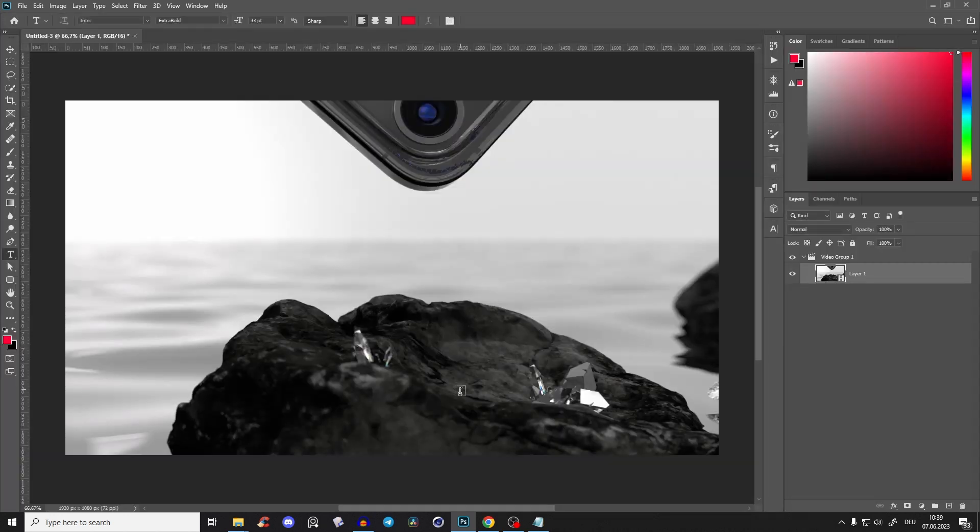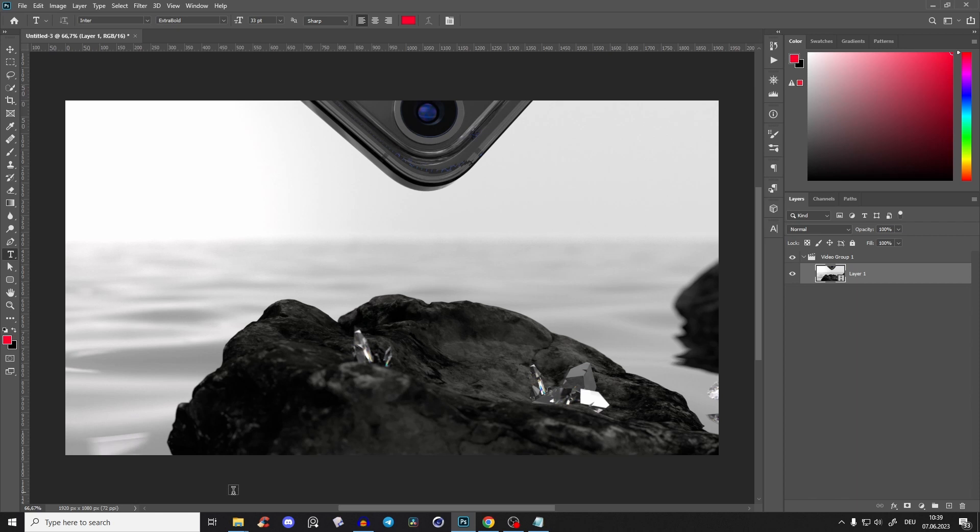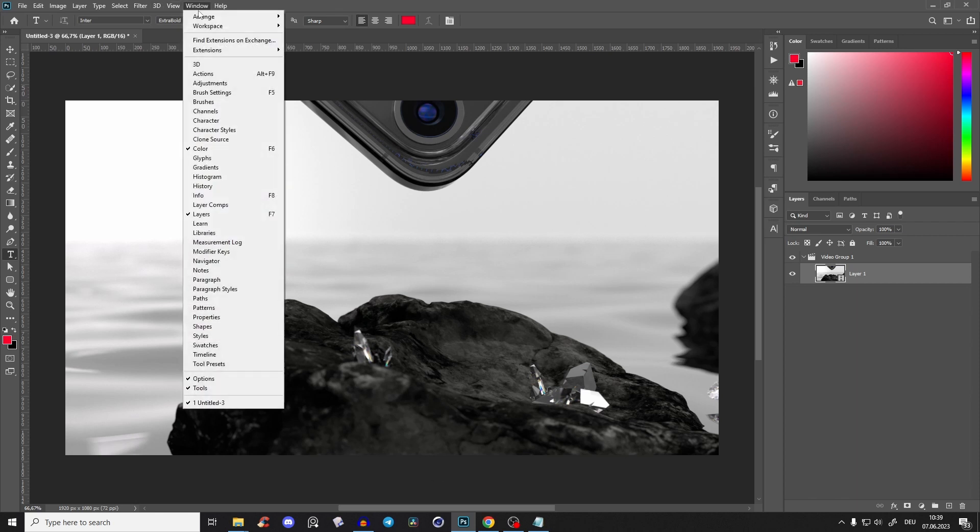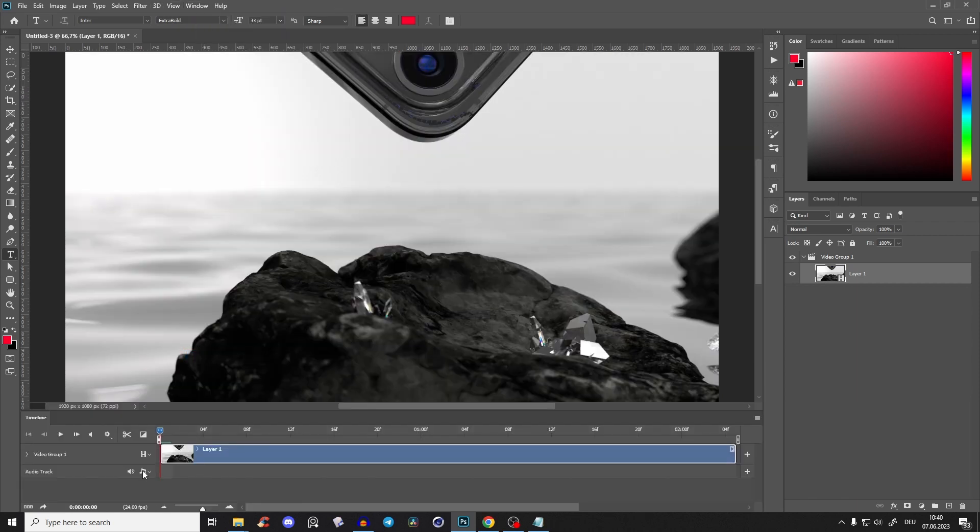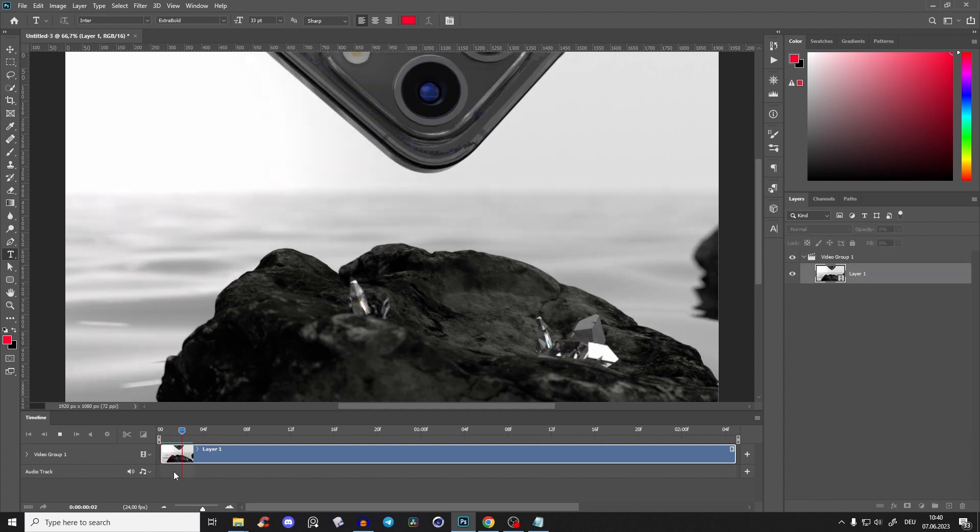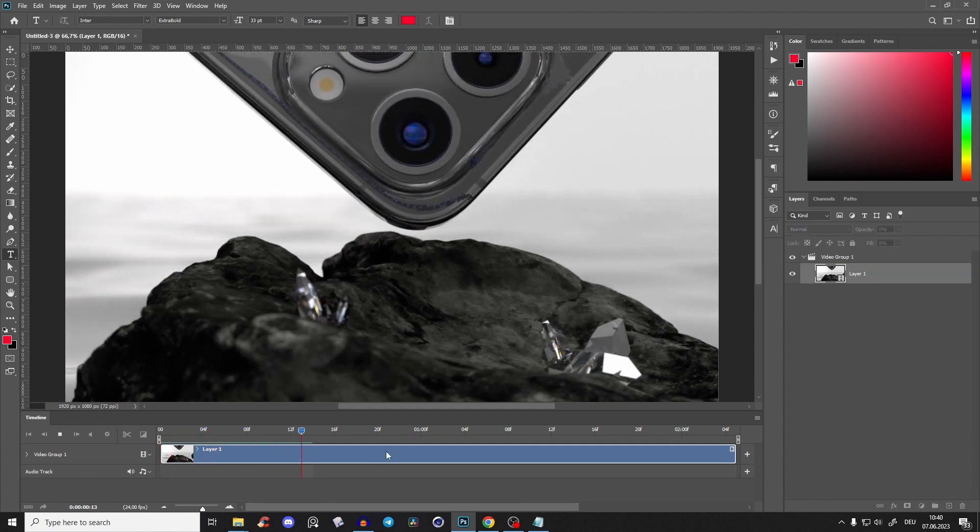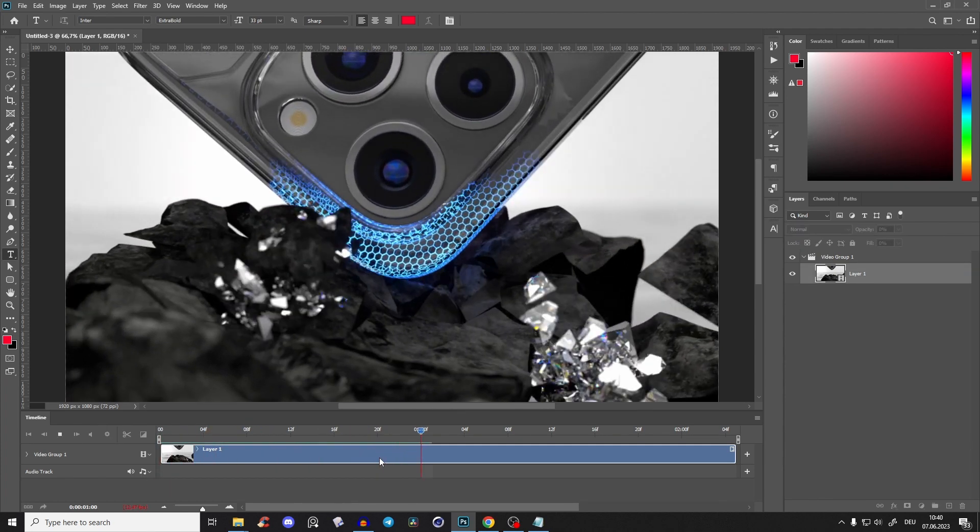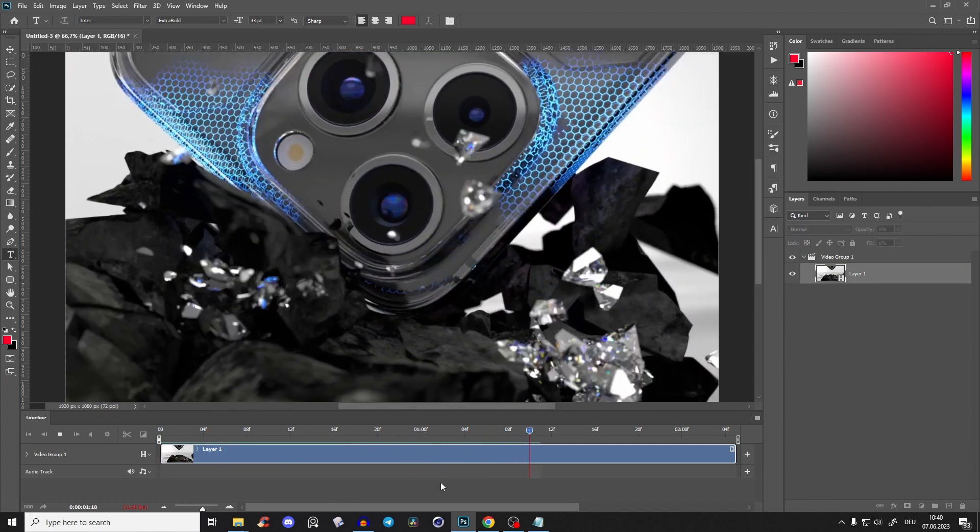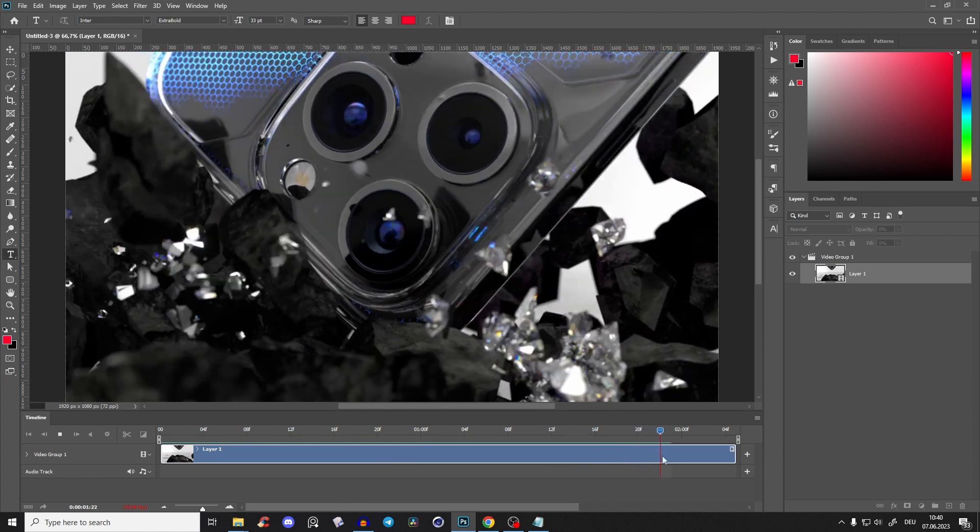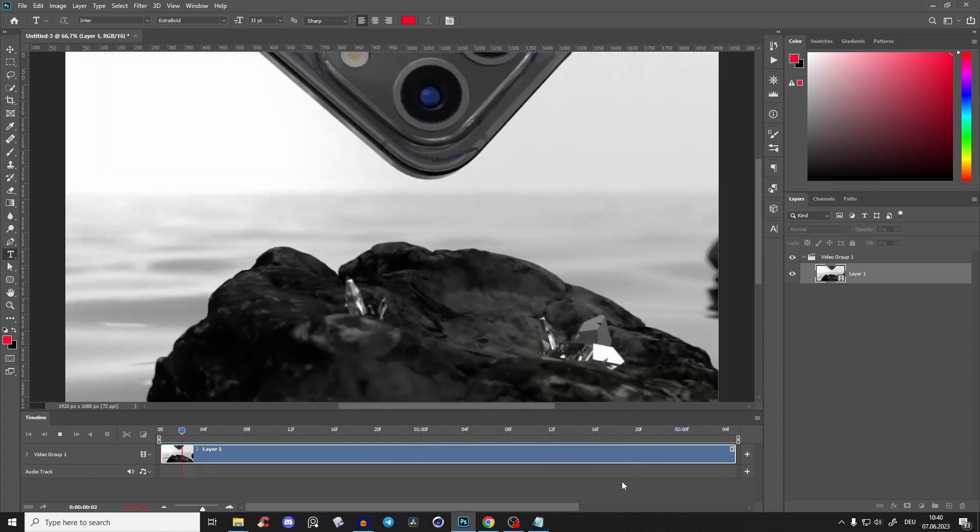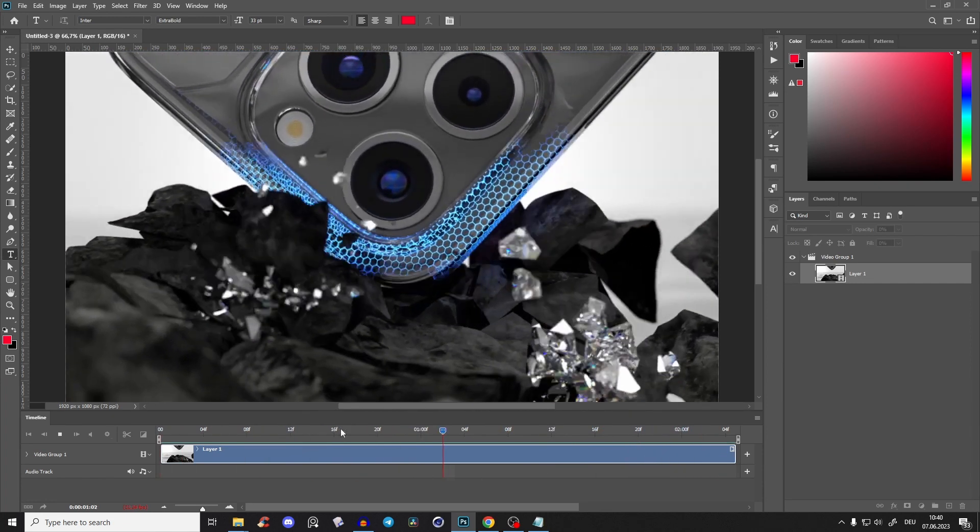In this example, it was 24 FPS. Now you see you have the video group, but you can't do anything. You have to go to Window and Timeline. Then click spacebar and it's loading a little bit, and now it's smooth.